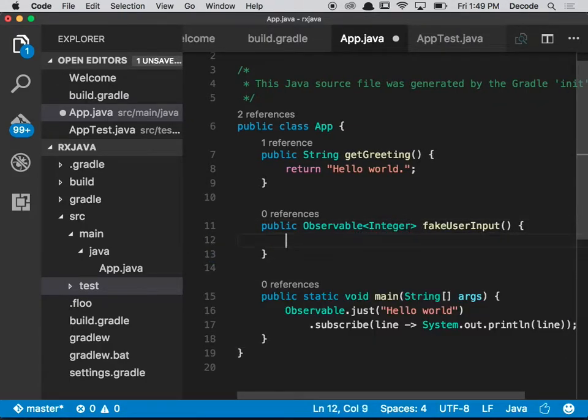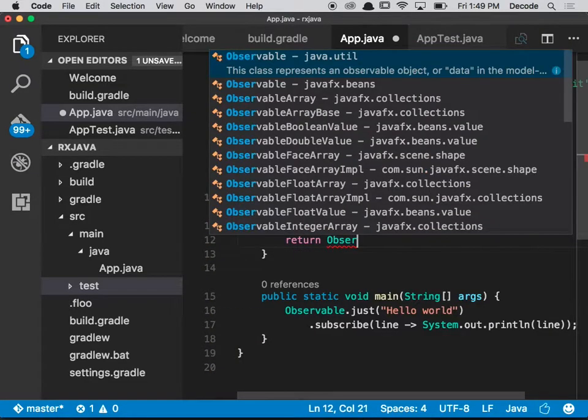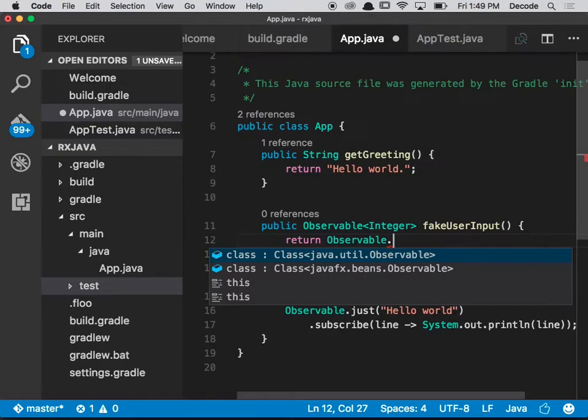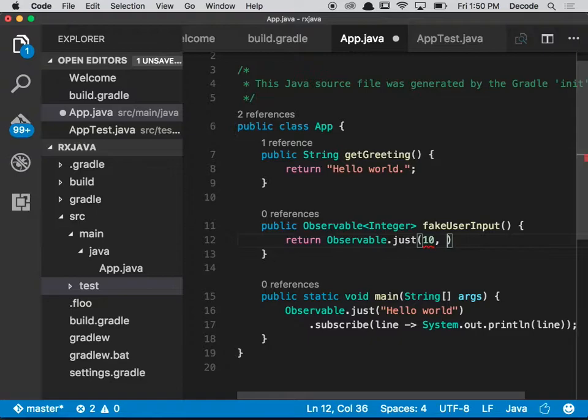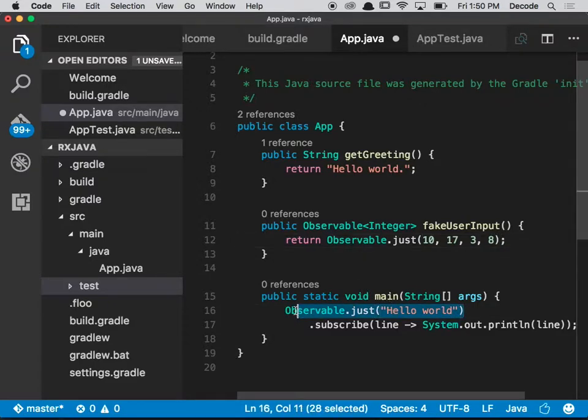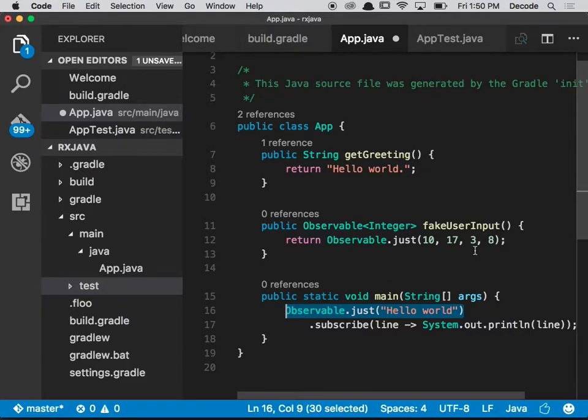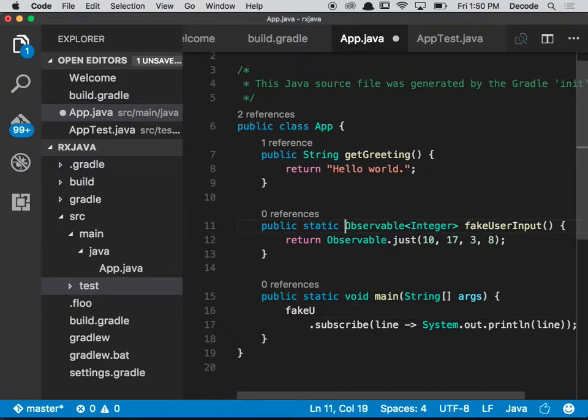What we're going to do first is just say return Observable.just 10, 17, 3, 8. So there's a bunch of numbers in our reactive stream, and then let's replace this with fake user input. We're going to make it static, sorry.